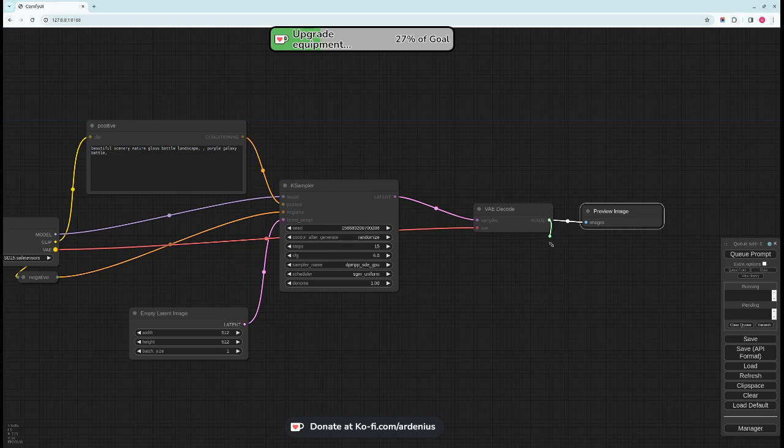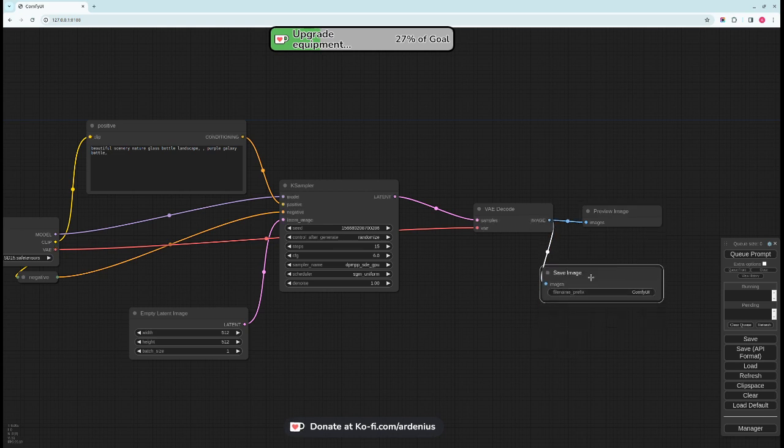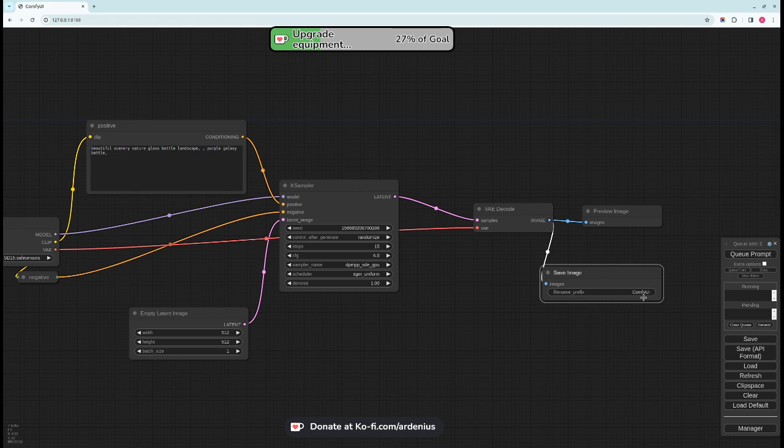You can either drag and drop and put a preview node and the image will be previewed here. Or you can drag and drop and put save image and the image will be saved in your output folder in your ComfyUI directory with a prefix of ComfyUI. You can change this prefix if you want.